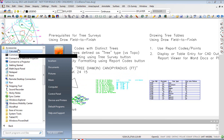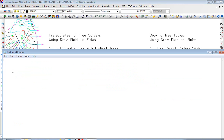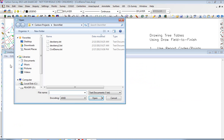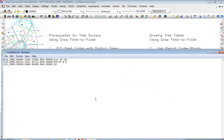We'll go to Accessories, Notepad, File Open, and there's civil demo TXT. And there were, as predicted, the three points selected.